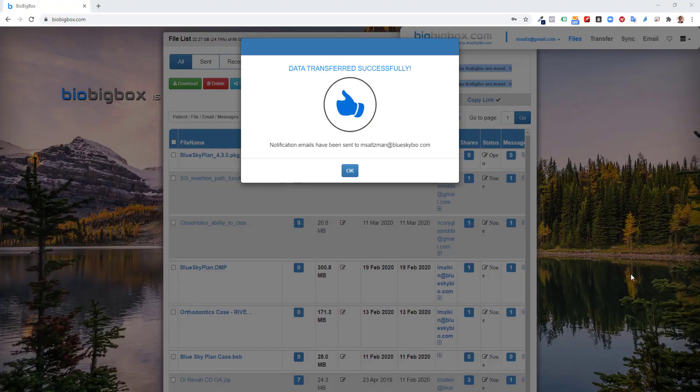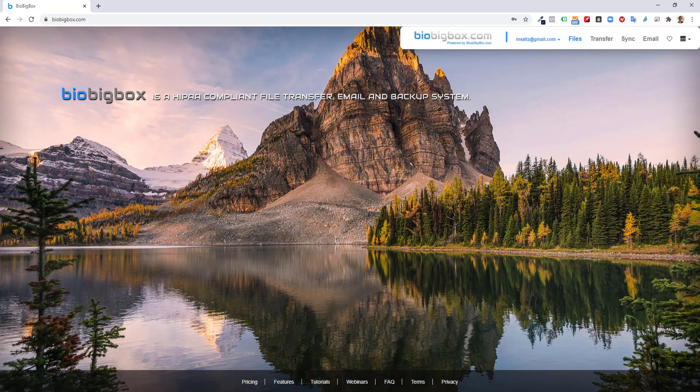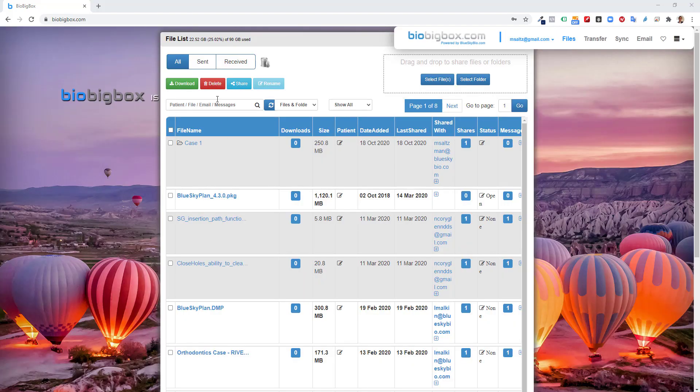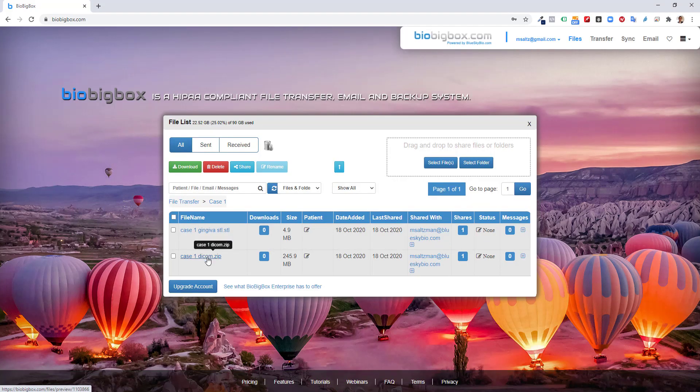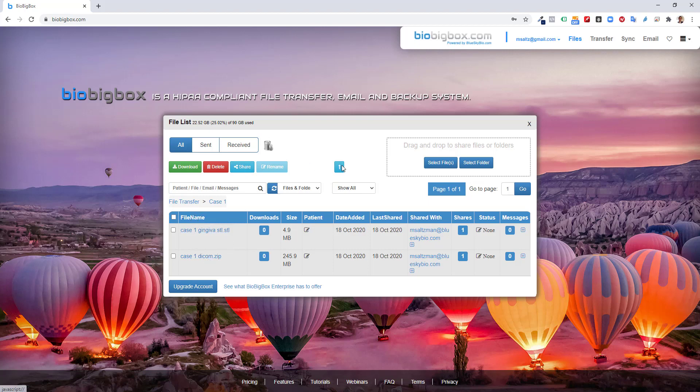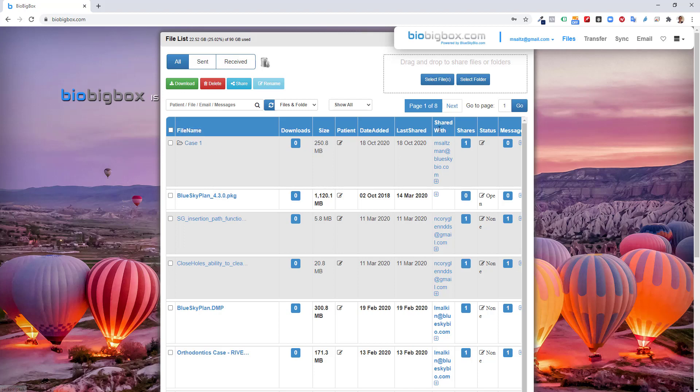So the files completed their upload. I received the notification on the screen that the data is transferred successfully and that a notification email will be sent to msaltzman at blueskybio.com, who is the recipient in this situation. I can now see in my files the case one folder that I uploaded. And if I click on the folder, I could see the files inside the folder. I could click up to go back up to a higher level or click file transfer and takes me back to where I was before. I could see that this folder has been shared with msaltzman at blueskybio.com.